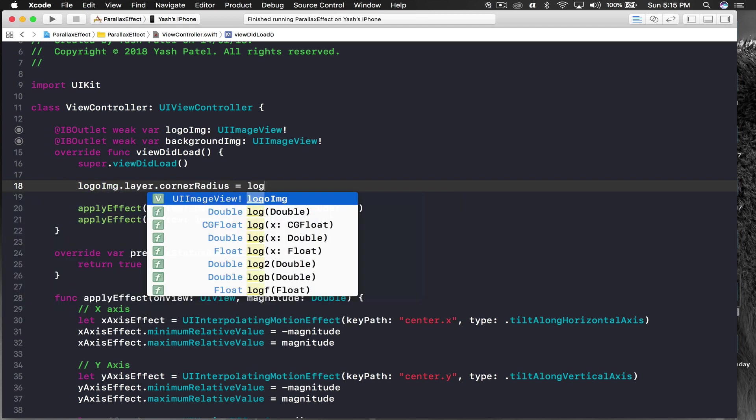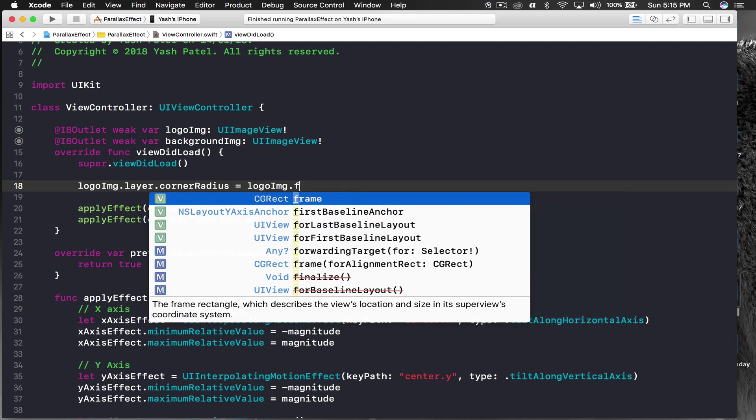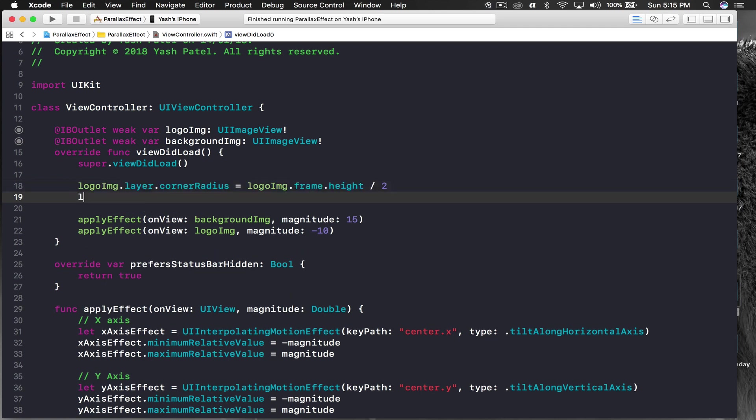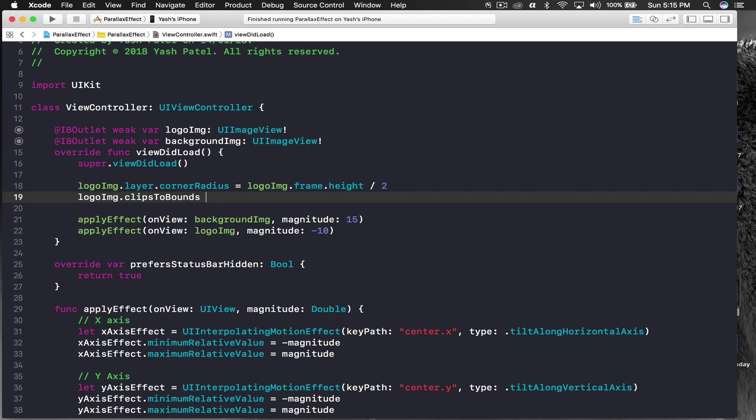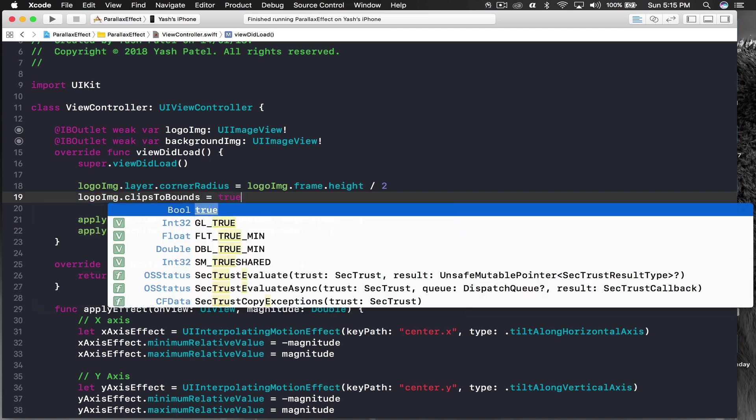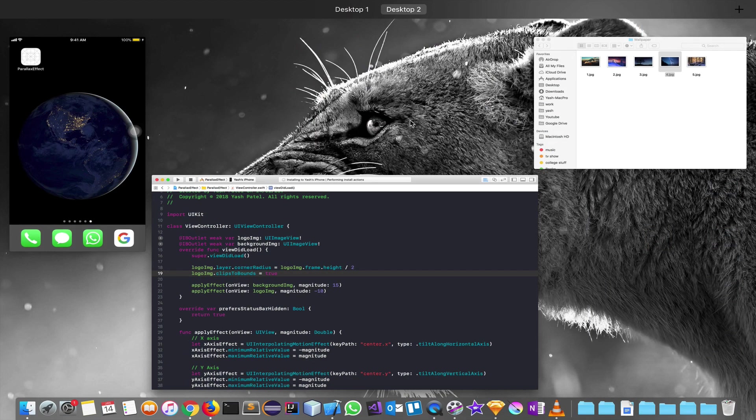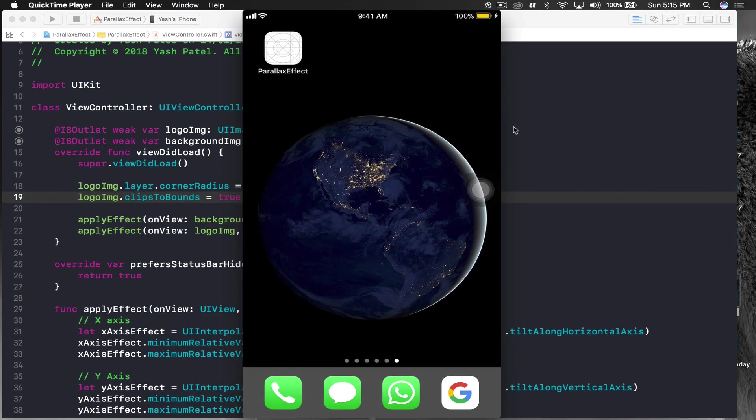I will say logo image dot clips to bounds is equal to true as well. We are good to go. Let's see it working once again. Here is my phone. Now if I tilt it, it looks much better. That's how you create parallax effect.